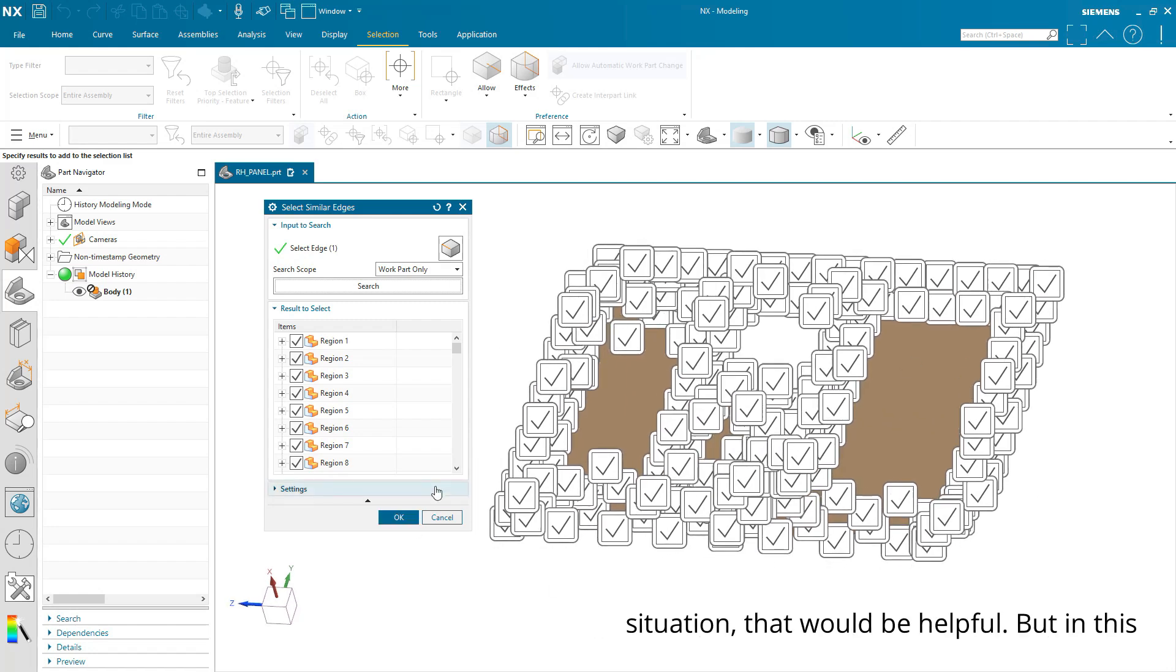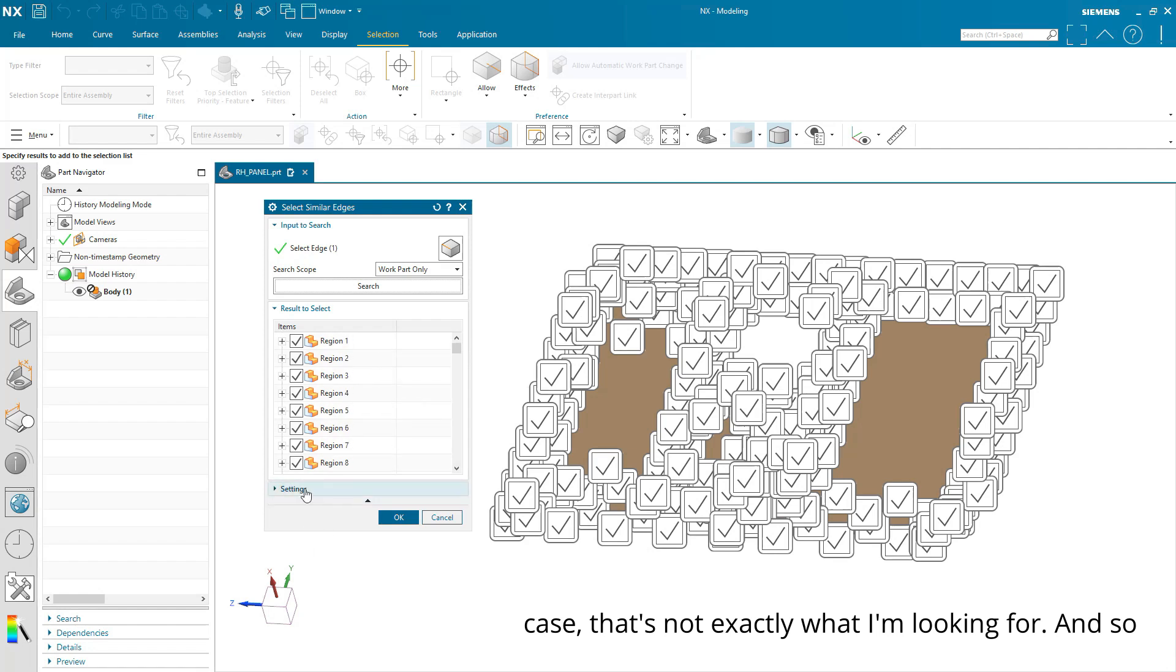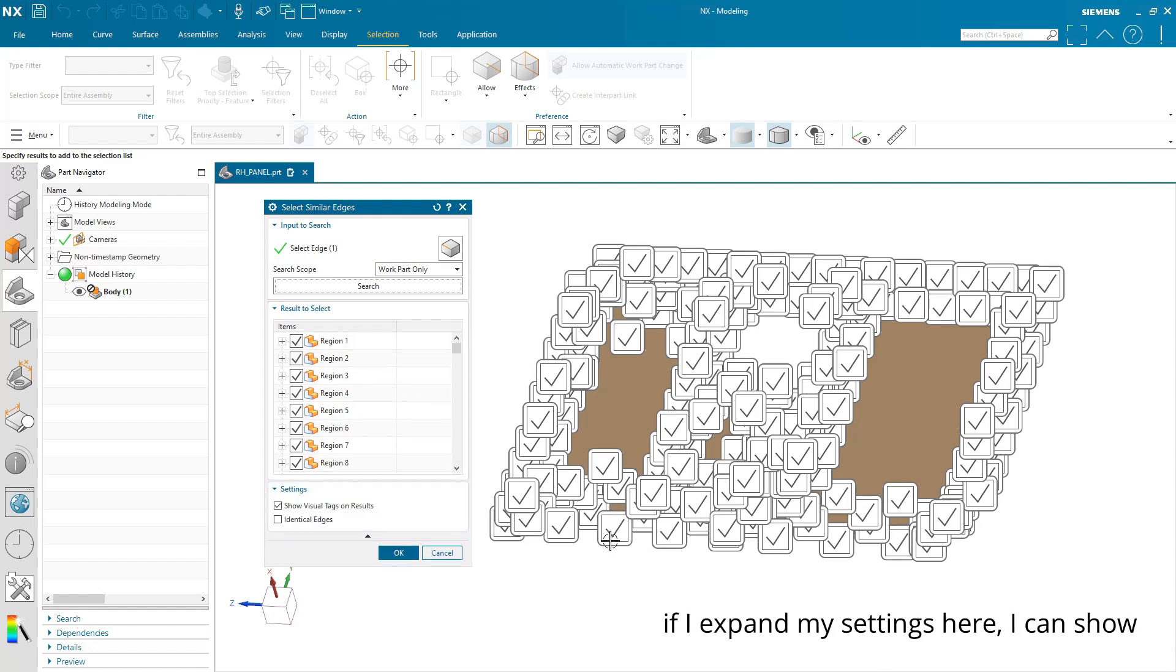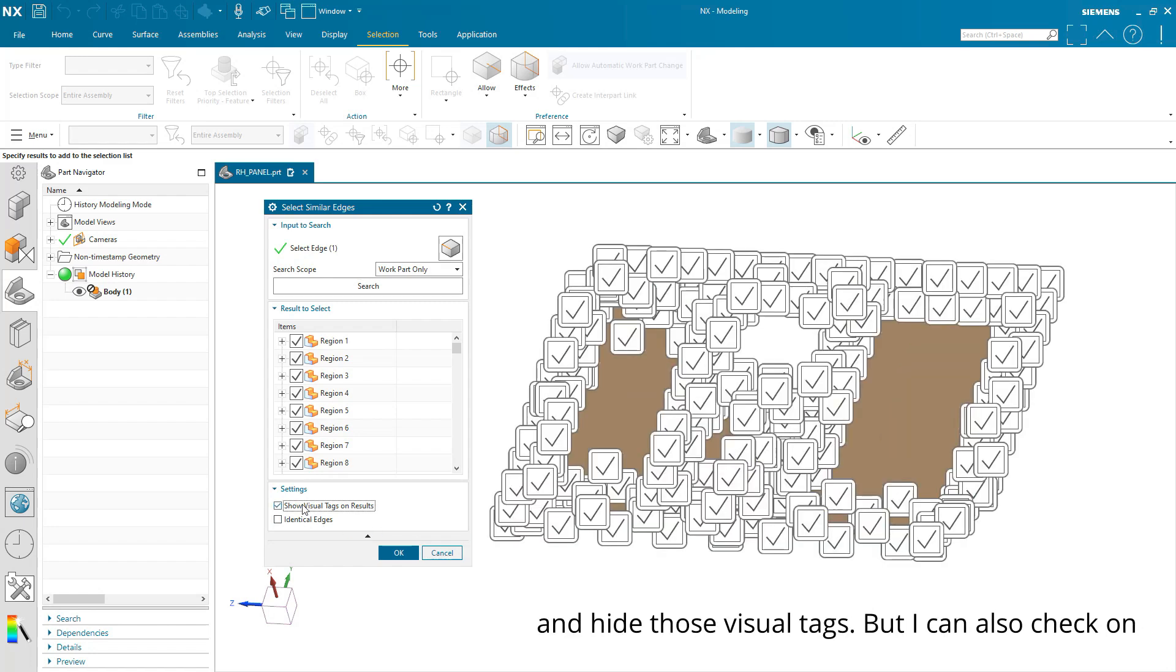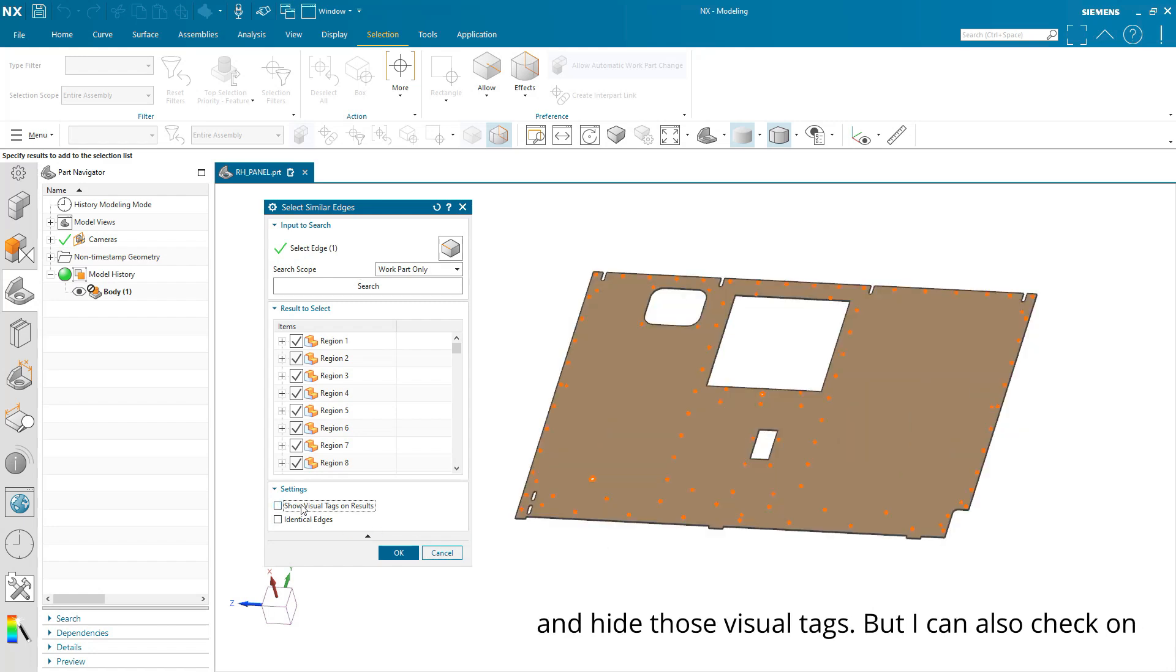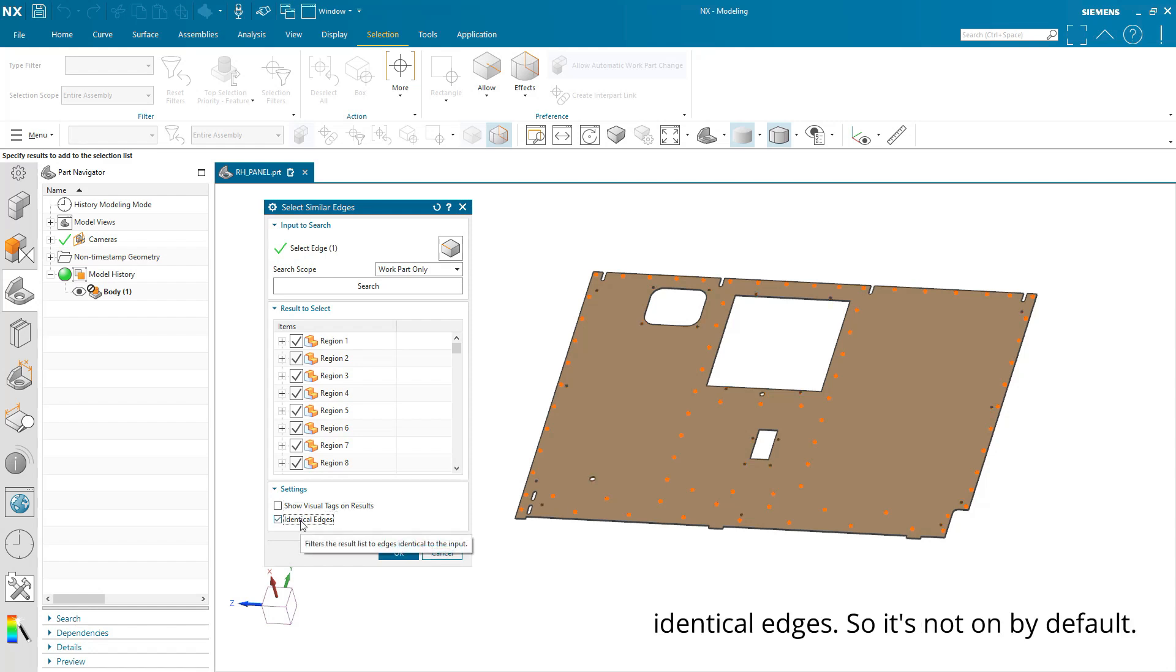Maybe in some situation that would be helpful, but in this case, that's not exactly what I'm looking for. And so if I expand my settings here, I can show and hide those visual tags, but I can also check on identical edges.